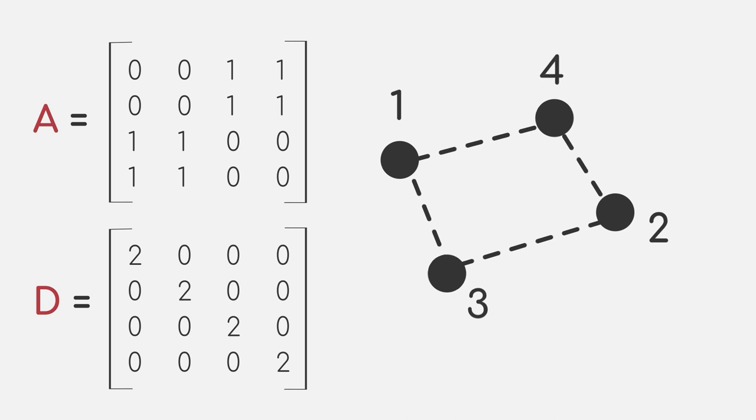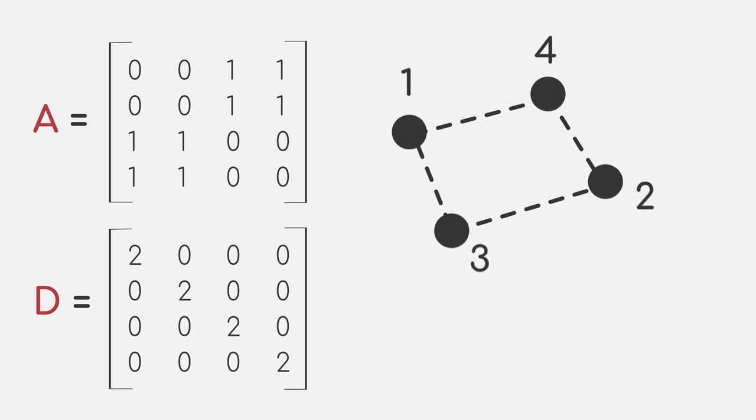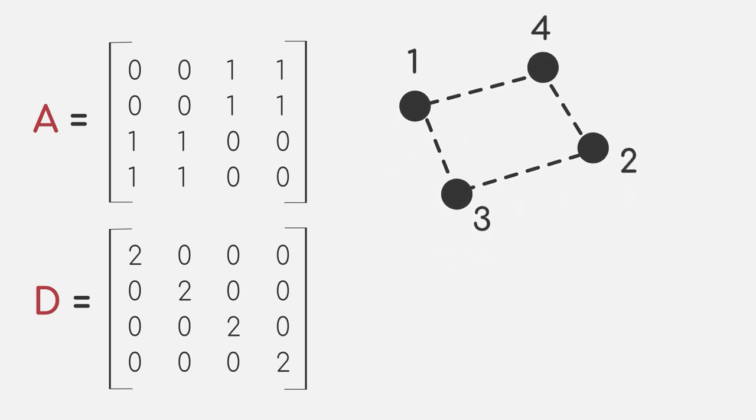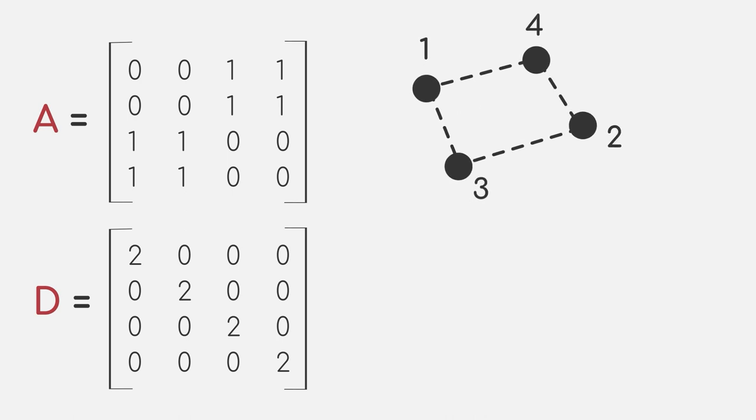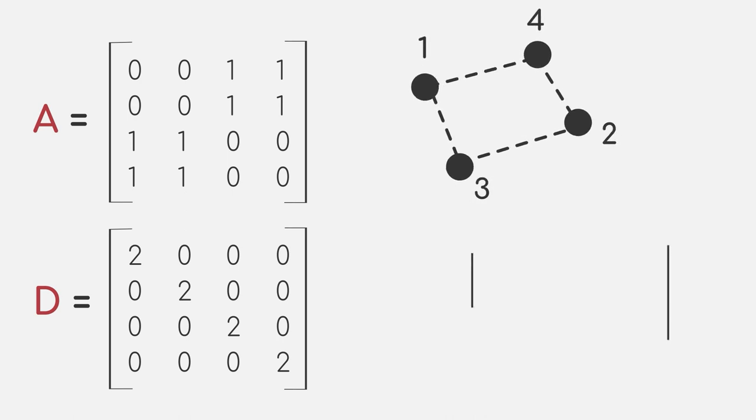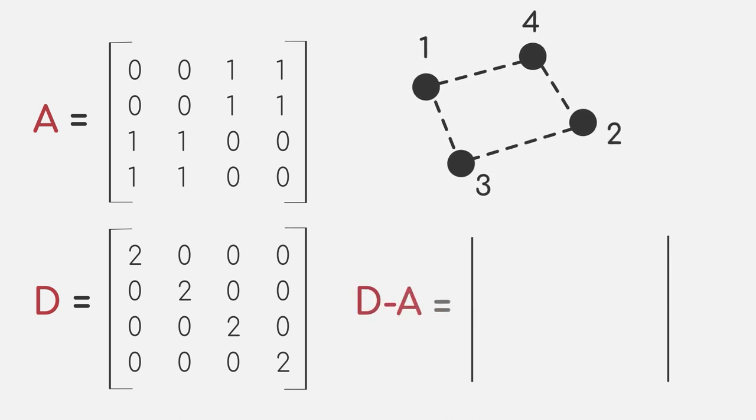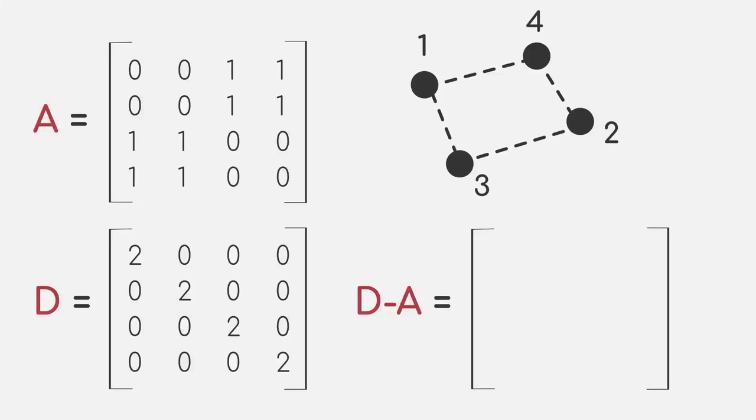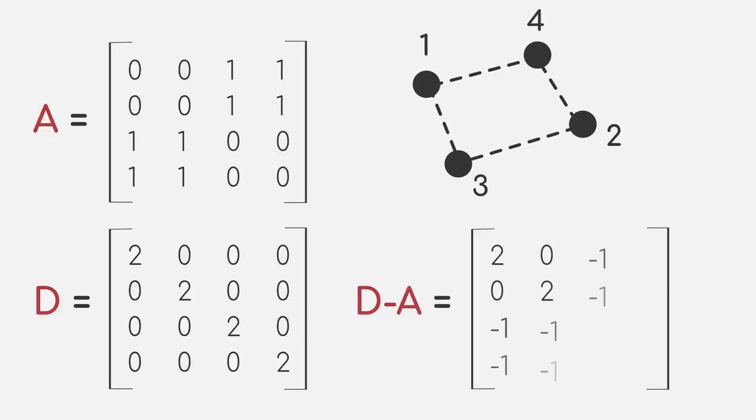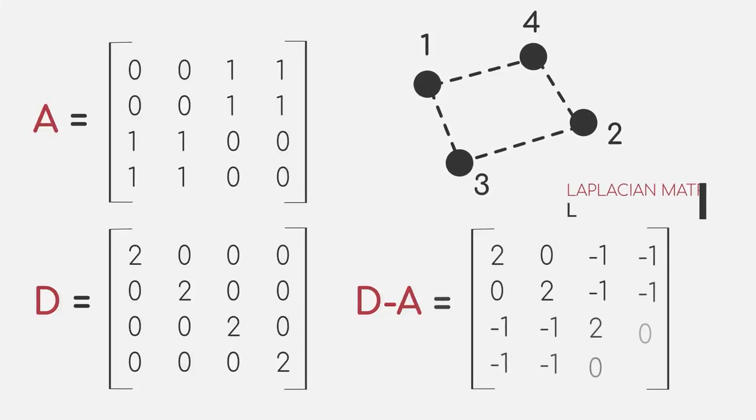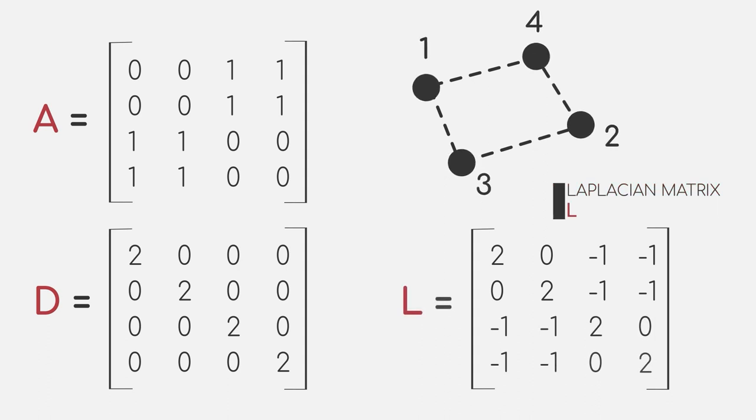The adjacency matrix in combination with the degree matrix give us a detailed representation of our graph and provides us an alternative way to look at our dataset. We can now also combine those two matrices by subtracting the adjacency matrix from the degree matrix and obtain the so-called Laplacian matrix L.